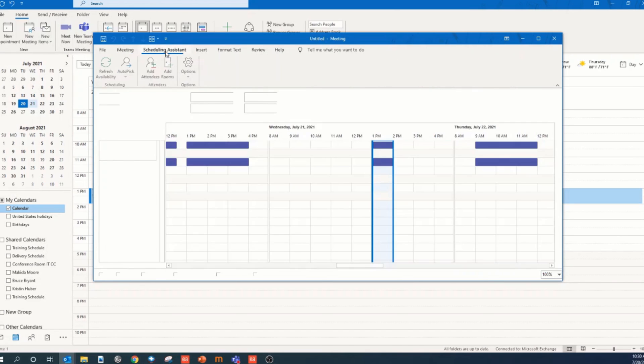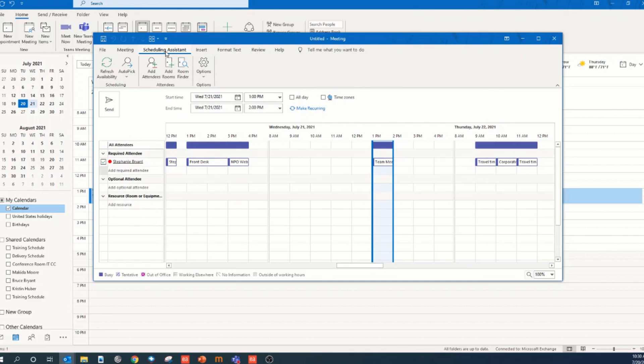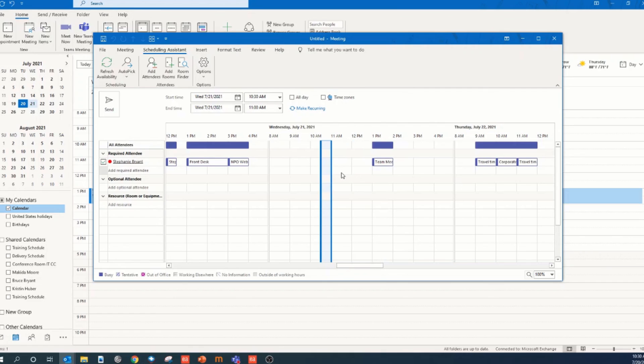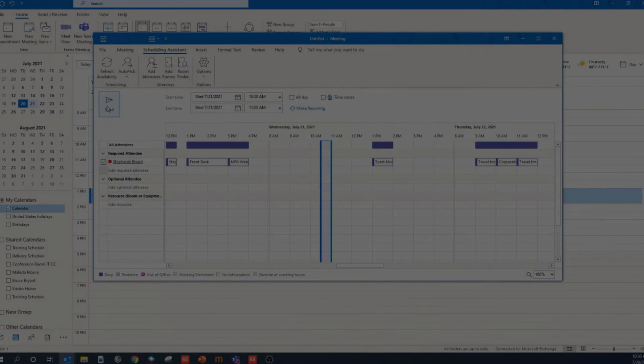This is where you can check everyone's availability. You can change the meeting time here if you like, and then hit send. These are all the ways that you can schedule a meeting in Teams.